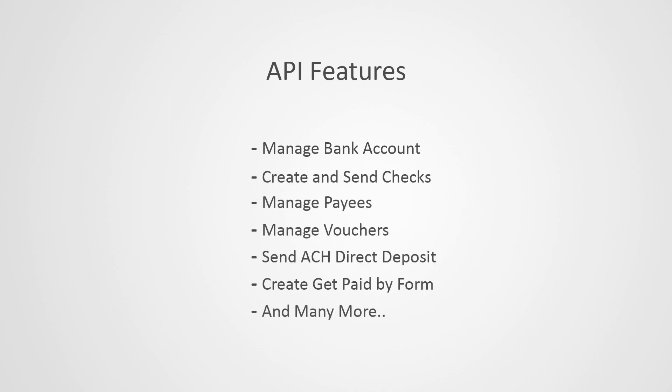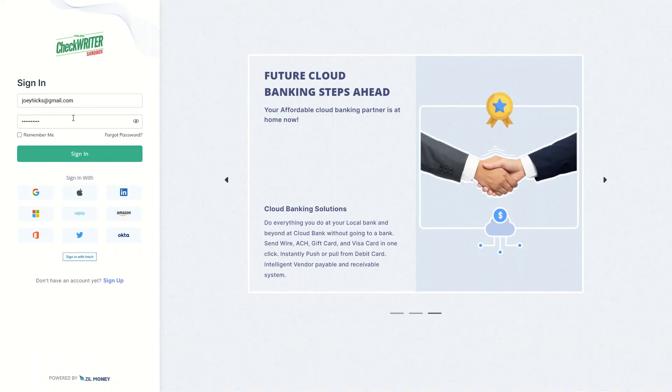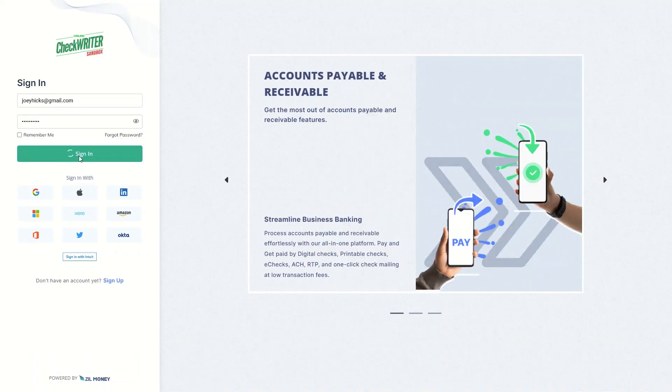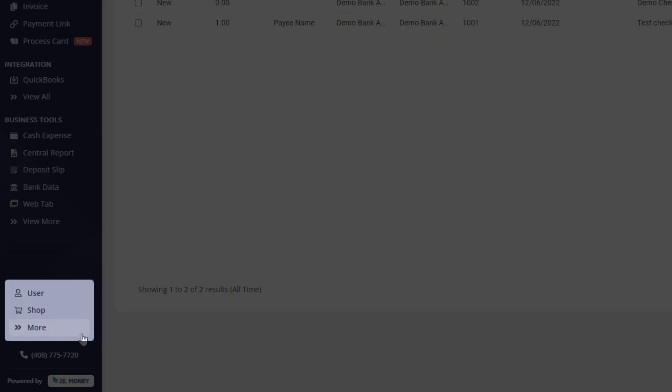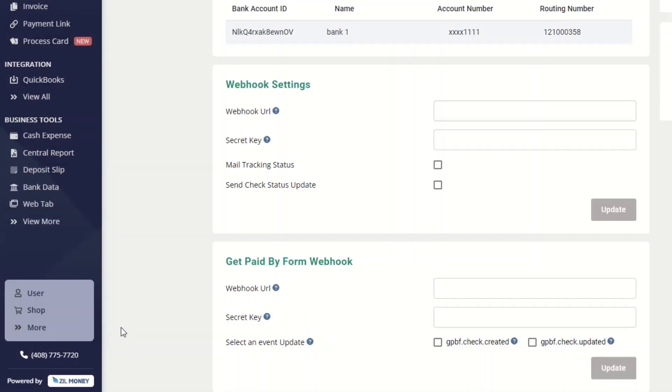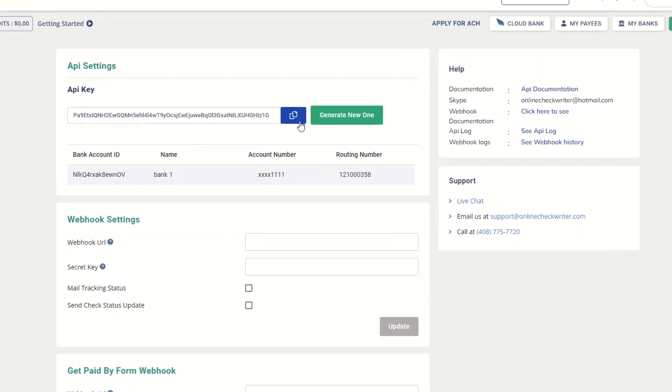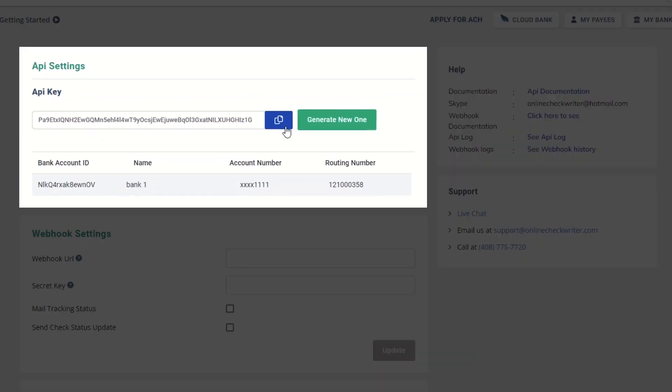Here is how to test our API. Log into Sandbox.OnlineCheckWriter.com, click on the More button, and select Developer Panel. You can see the API settings here. For testing purposes, the API key is here.